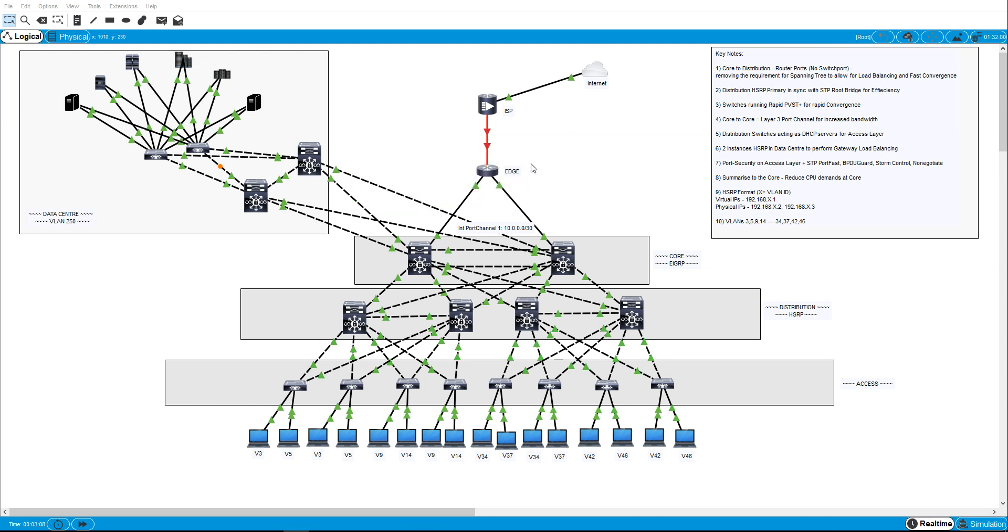Hey everyone, it's part 5 of the Campus Network. In the last video I just configured the access layer doing portfast, BPDU guard, storm control, some port security stuff, and that was pretty much it.